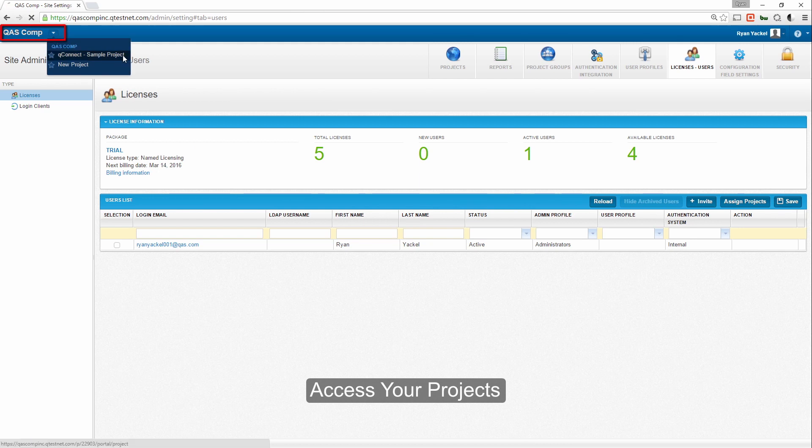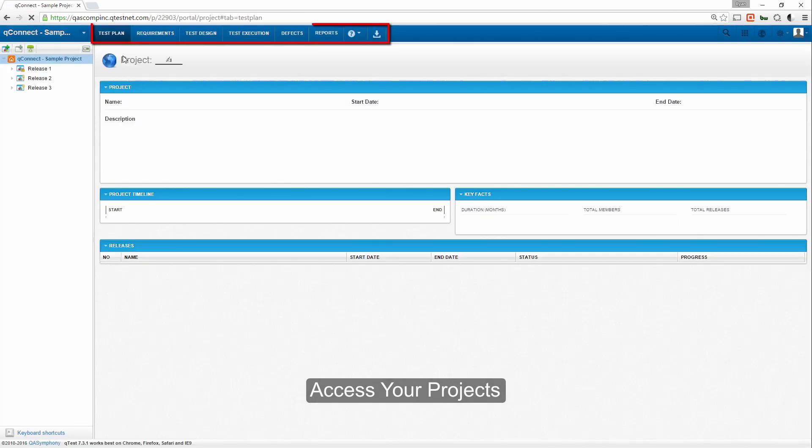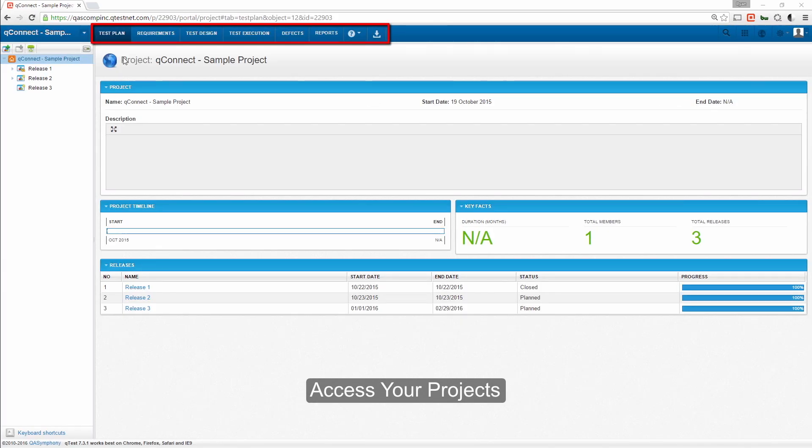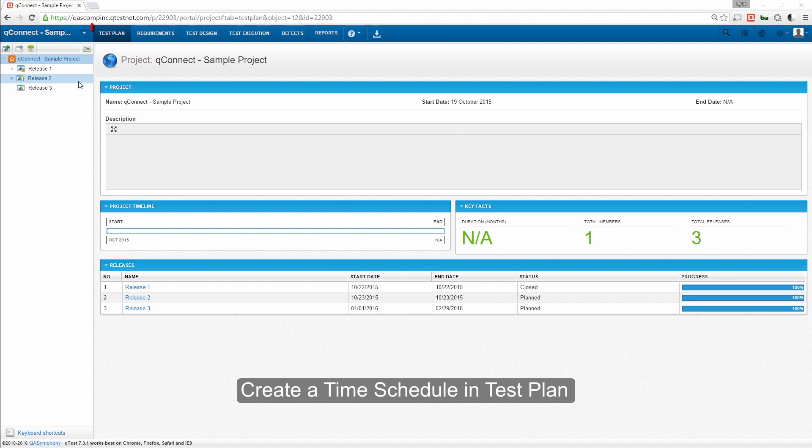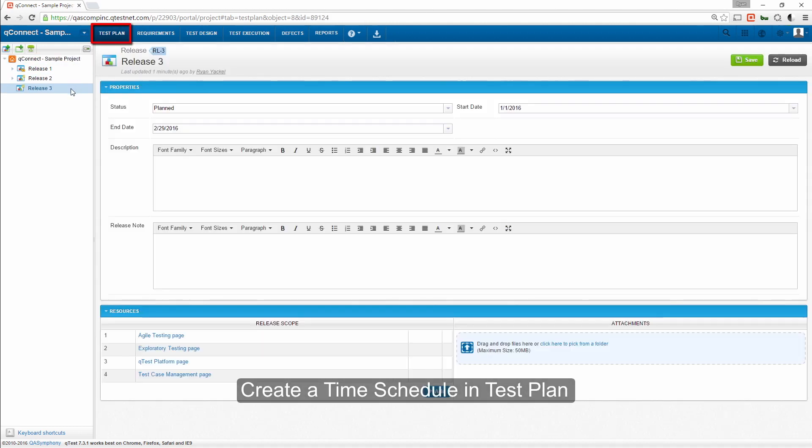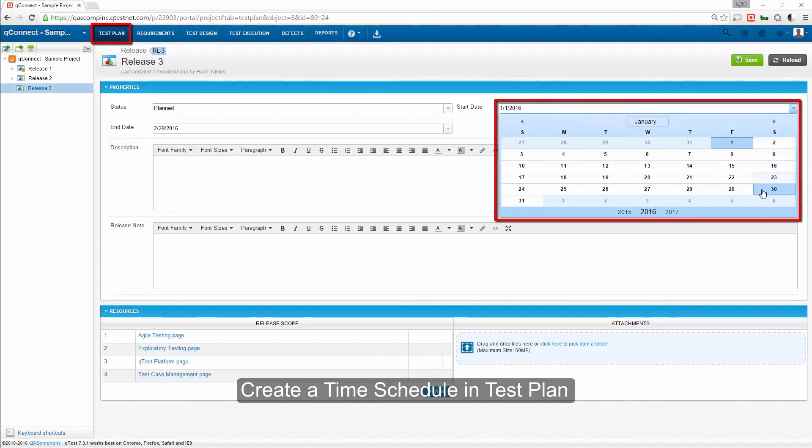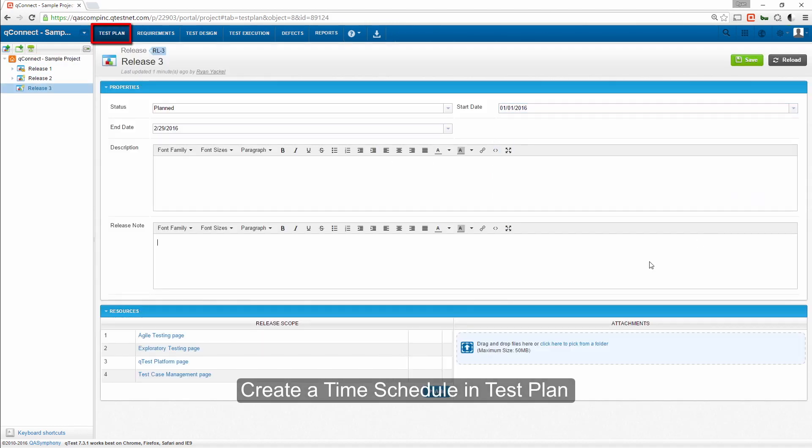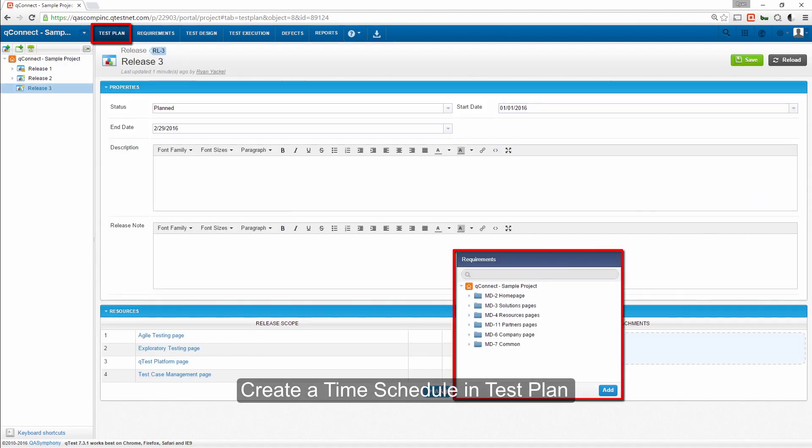Now, let's walk through the sample project to understand all the different feature tabs in QTest. In the test plan, you can schedule the time frame for all your testing and add any requirements to the release scope.